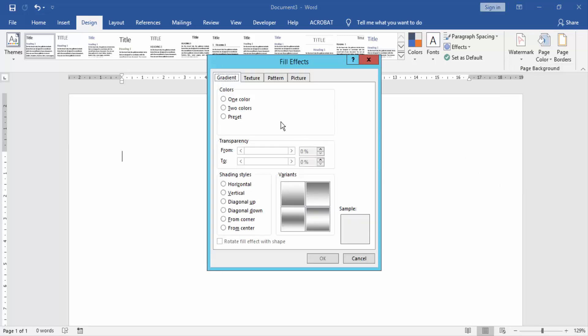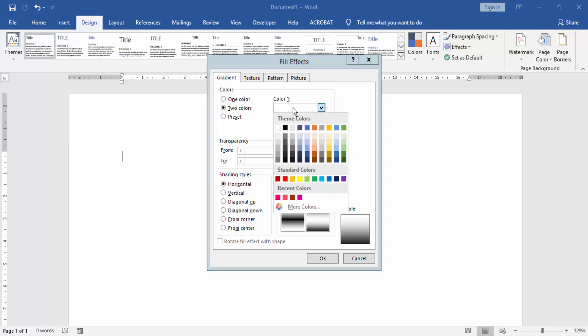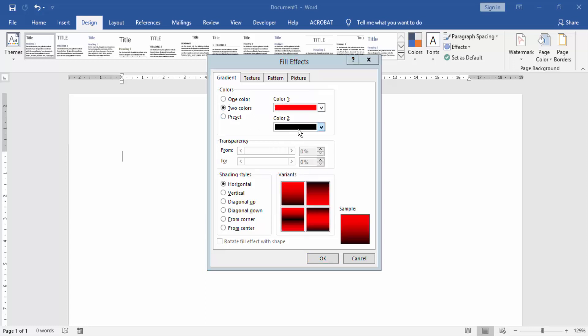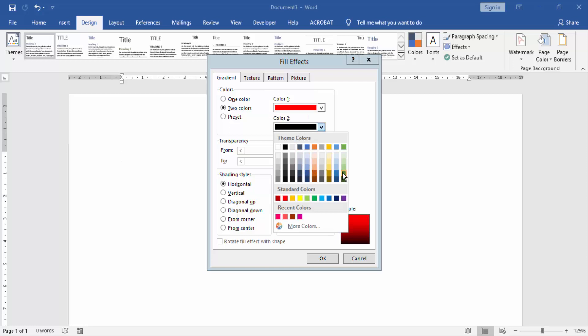Then choose gradient and click two colors. Now we select color one is red. Then we select color two is green.